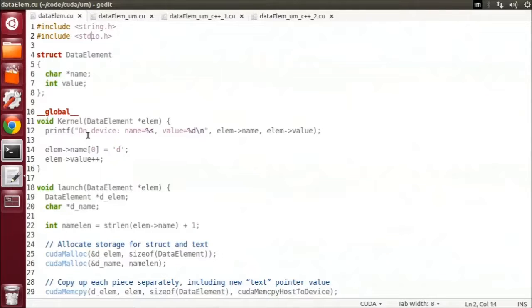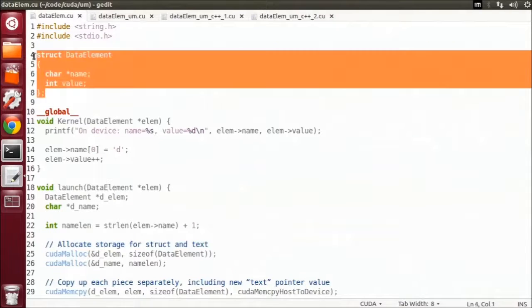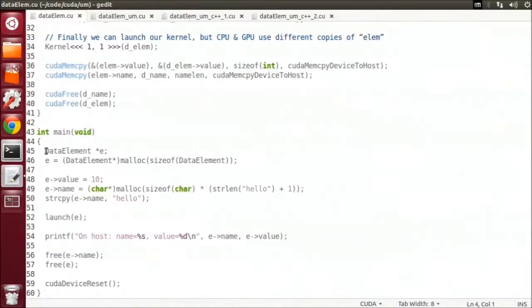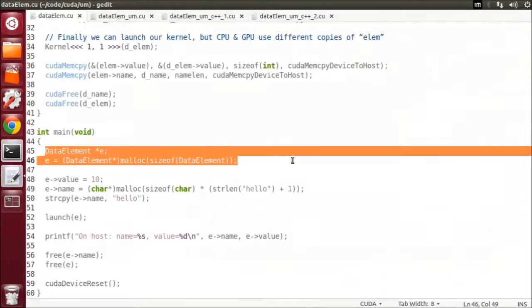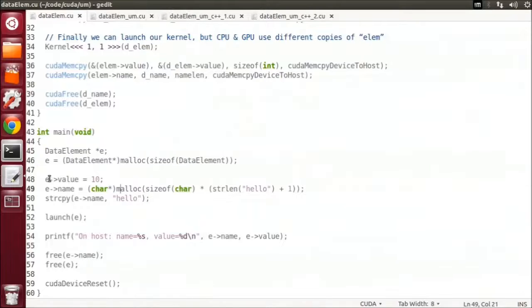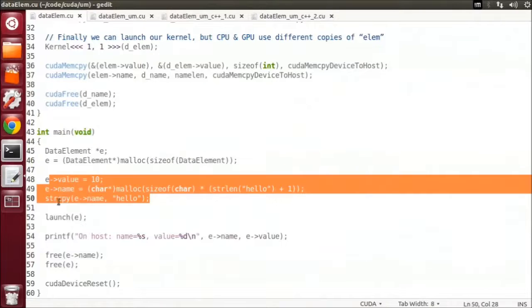To demonstrate the benefits of Unified Memory, let's start with a simple example. In this code, we have a struct called dataElement that represents a name-value pair, with a string name and an integer value. In our main function, we instantiate a data element on the host, allocate space for the name string, and pass it to a function called launch.